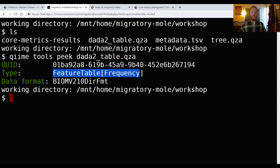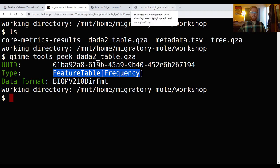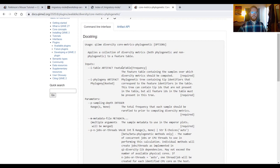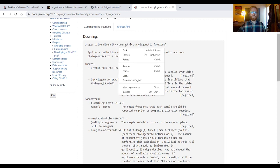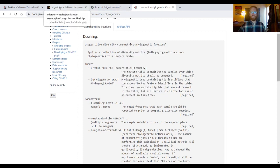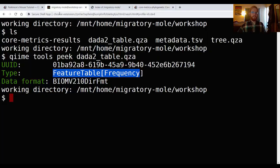I will ls again, and then I'll hit up three times and type in the name of my data2 table, hit tab to complete it, hit enter to run the command, and we can see that our table is a feature table frequency. And that, if we click back over to our documentation, is exactly the semantic type that we want to run coremetrics phylogenetic. So we did great. We passed the right data in, which is why QIIME 2 allowed the command to run.